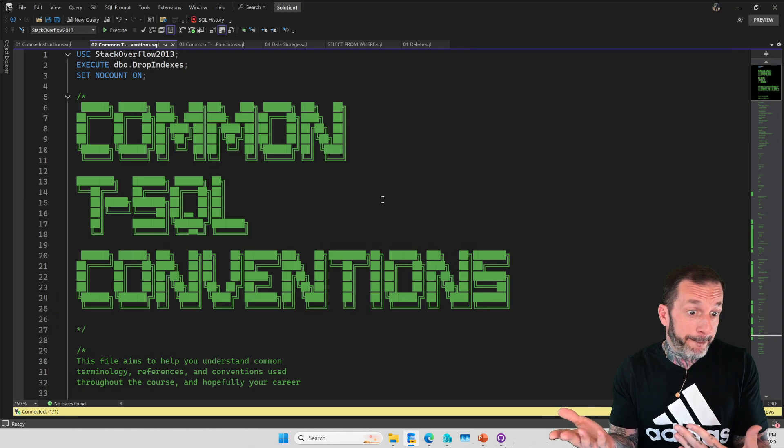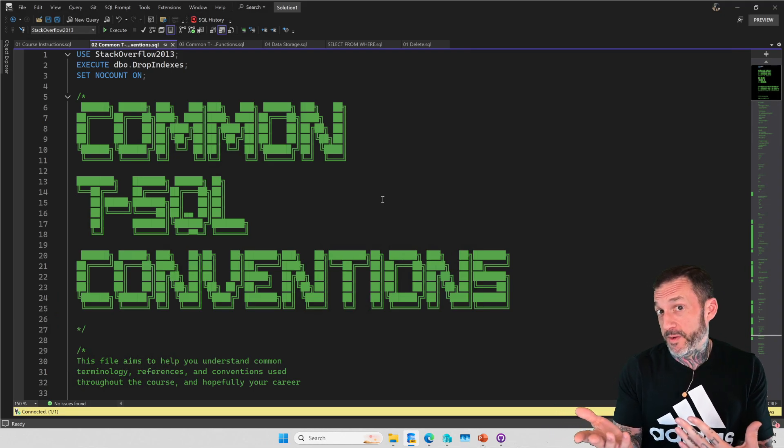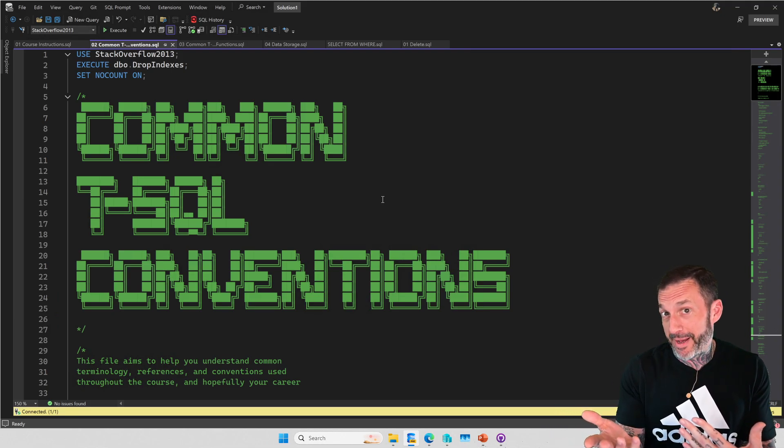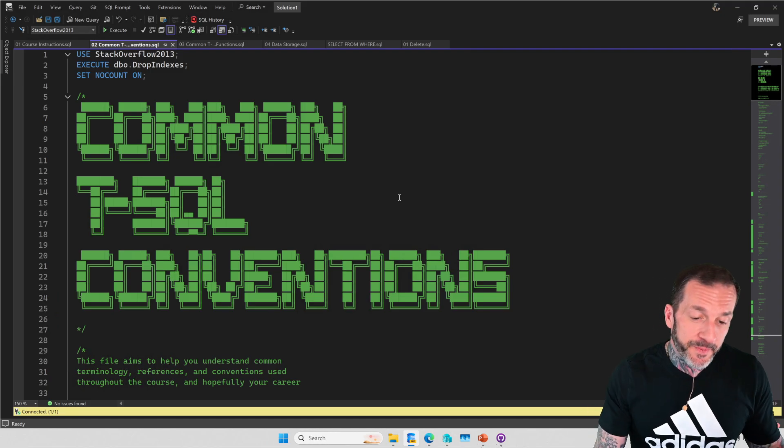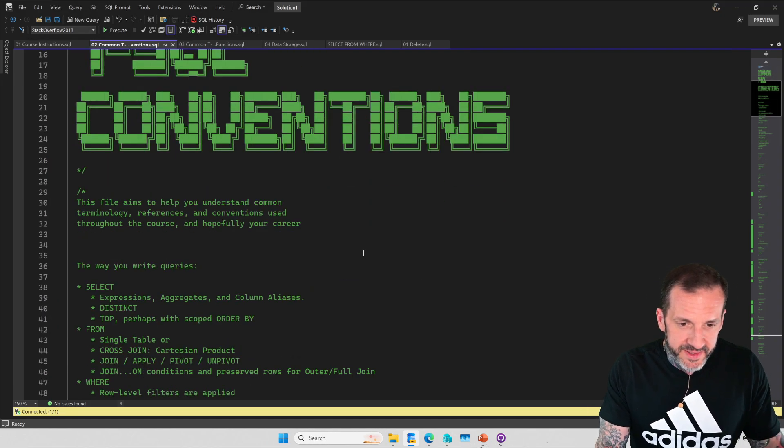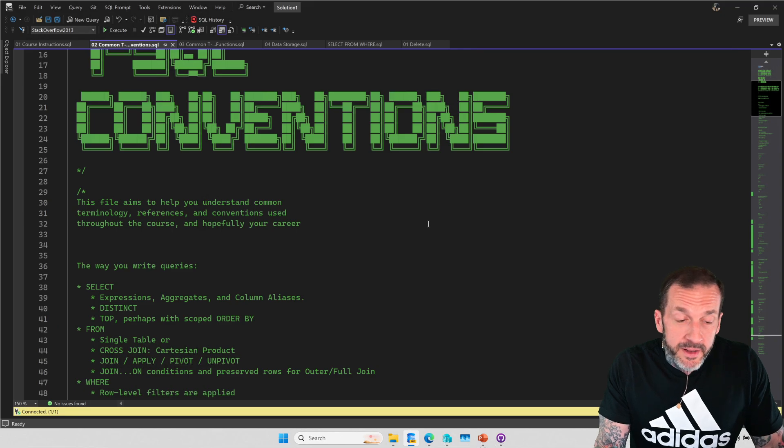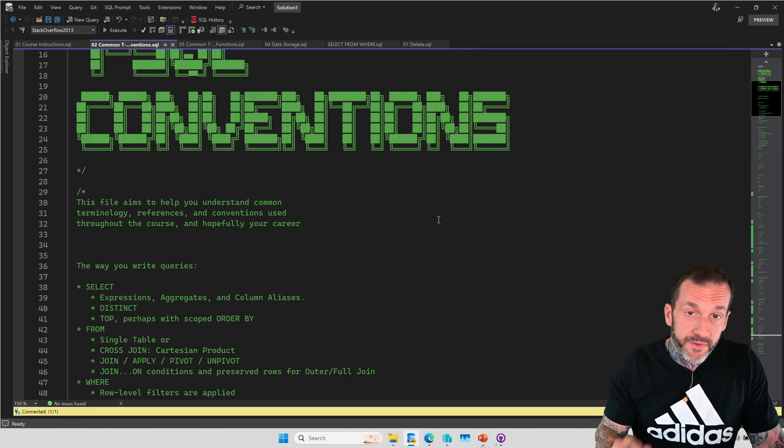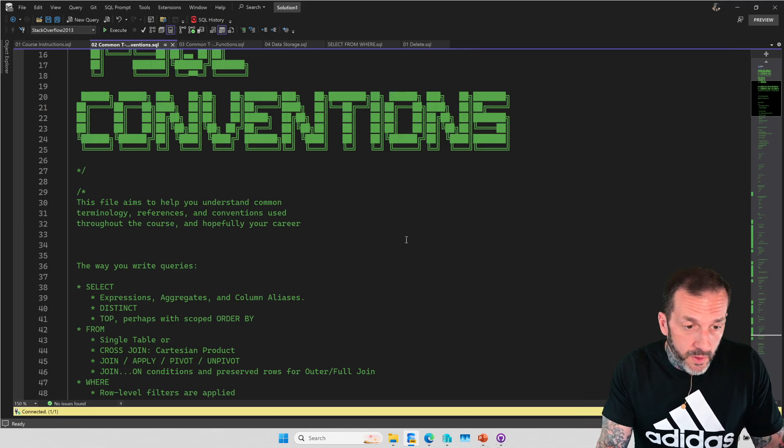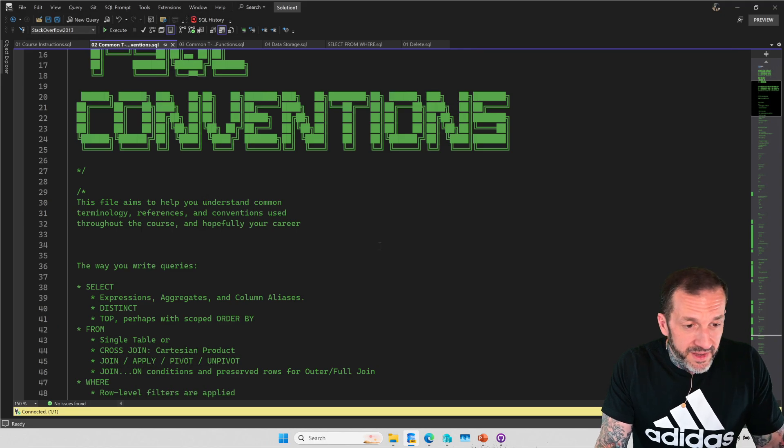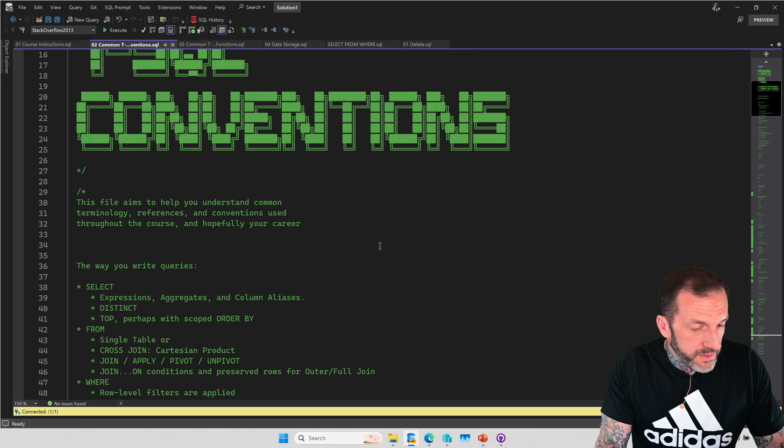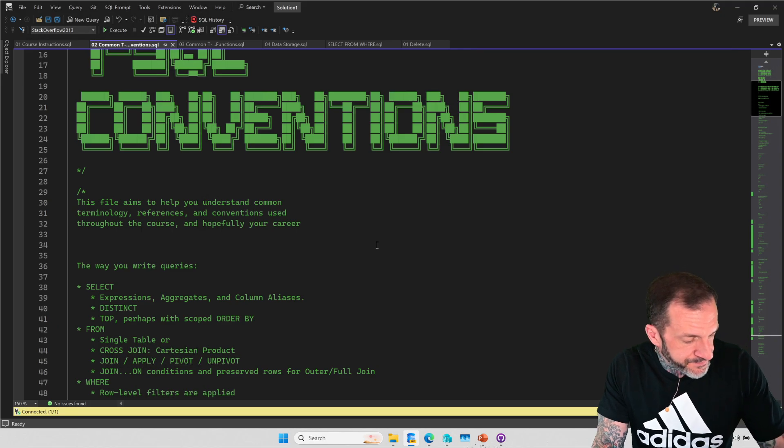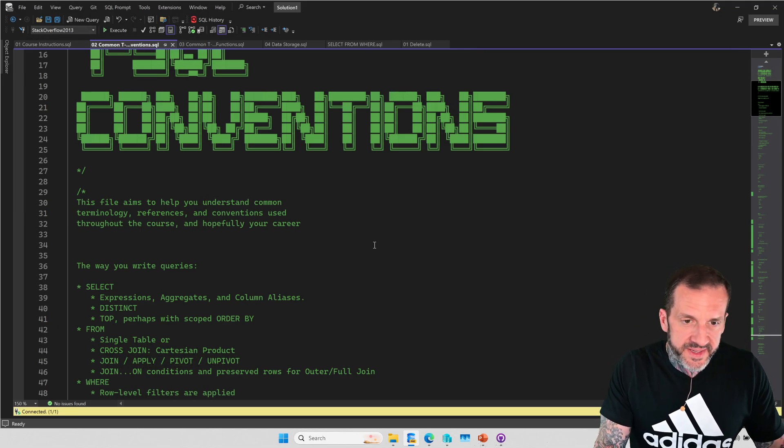So there is a file of what I consider to be common T-SQL conventions that I will refer to throughout the course. There will probably be a few things to get added in here once I get to some of the other stuff. But for now, it covers logical query processing.